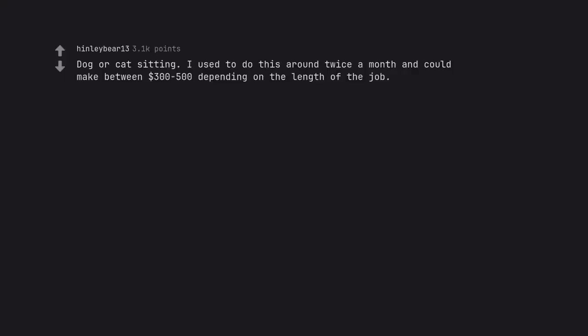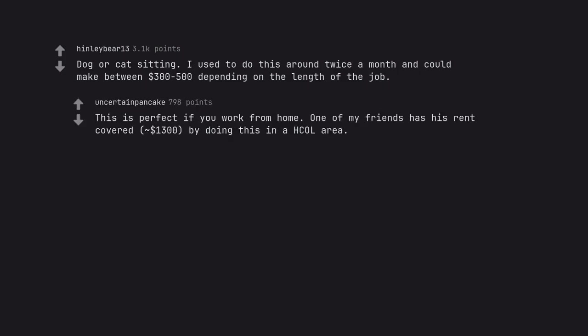Dog or cat sitting. I used to do this around twice a month and could make between $300-$500 depending on the length of the job. This is perfect if you work from home. One of my friends has his rent covered, $1,300, by doing this in a high cost of living area.